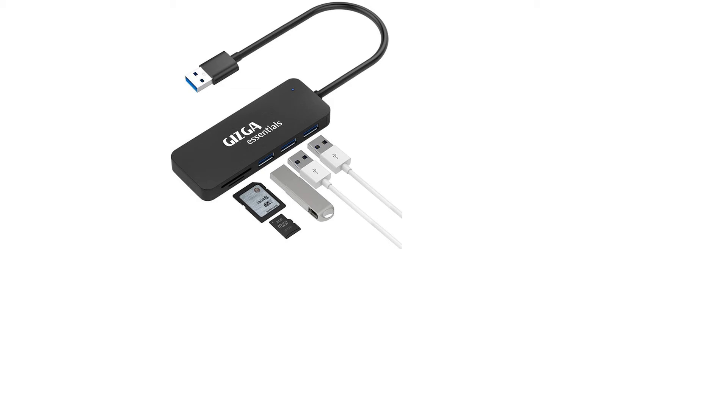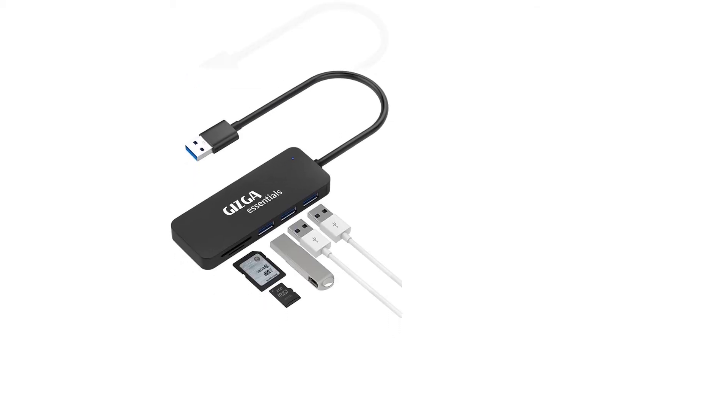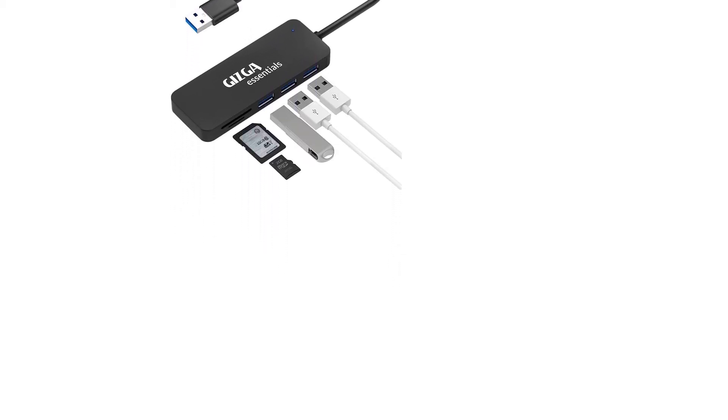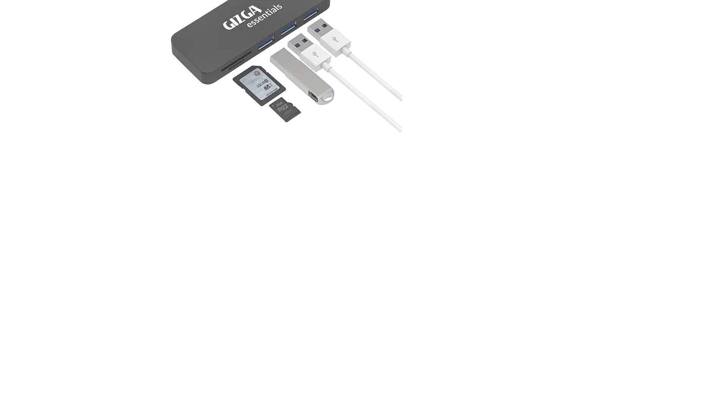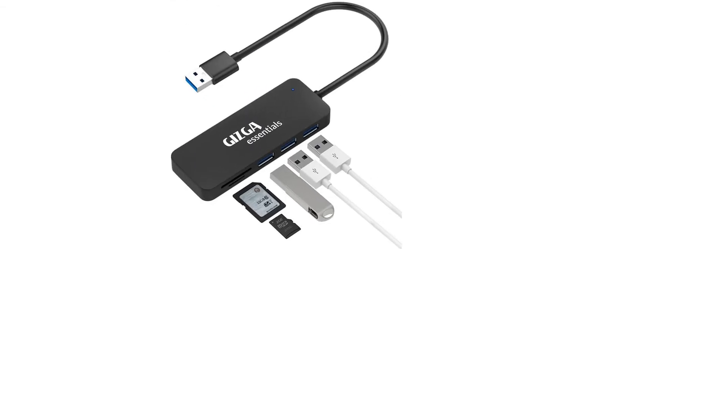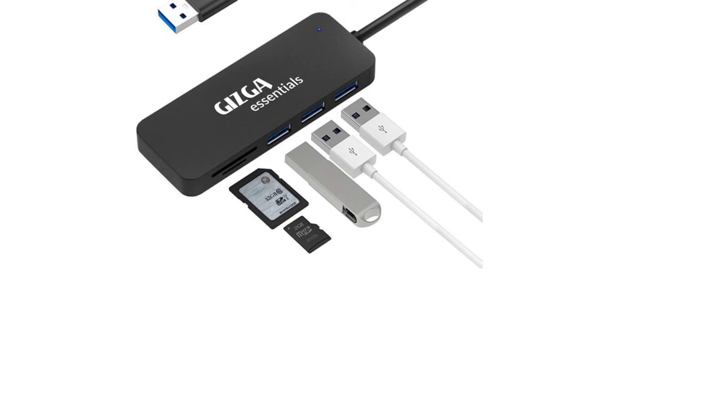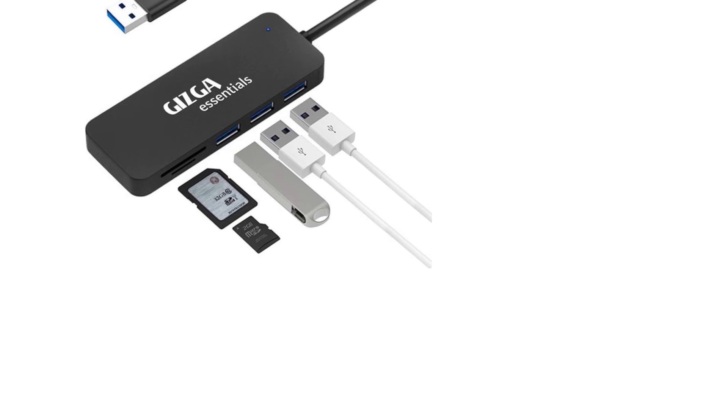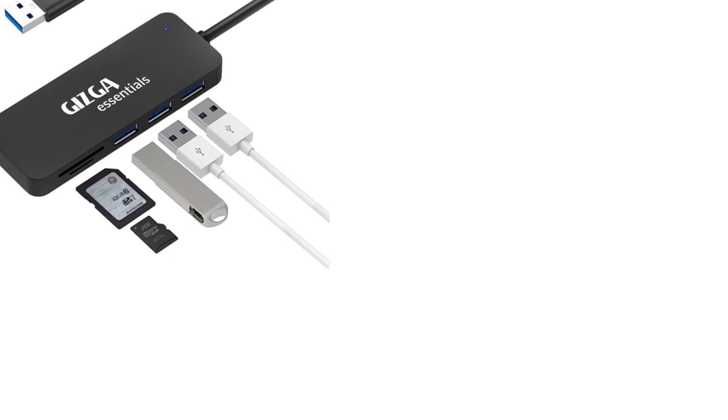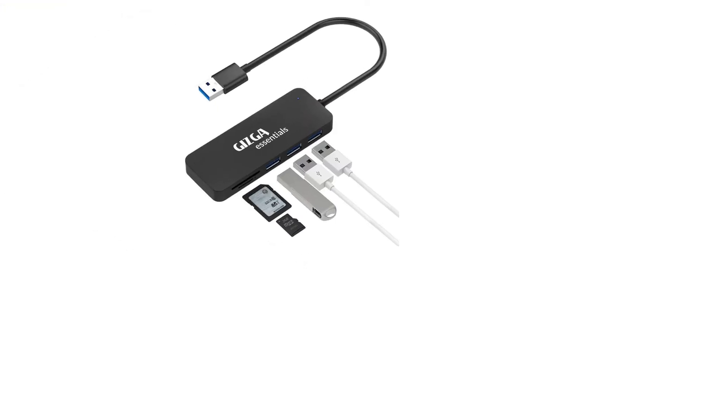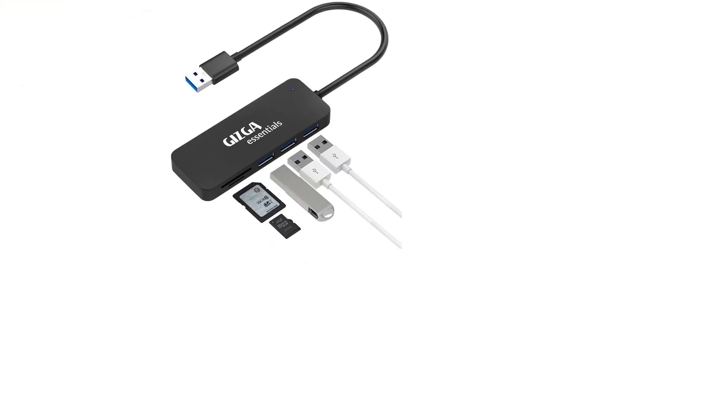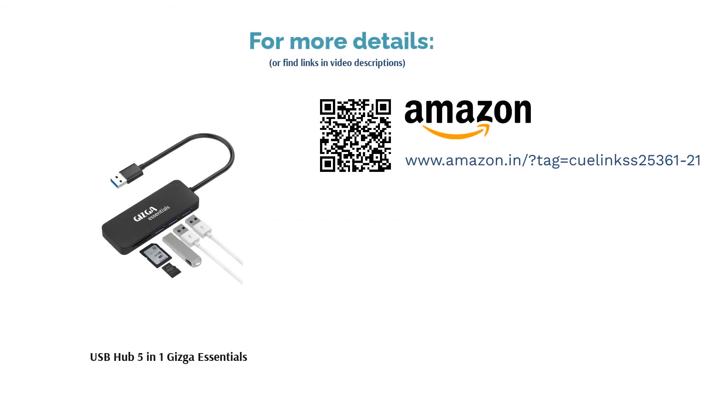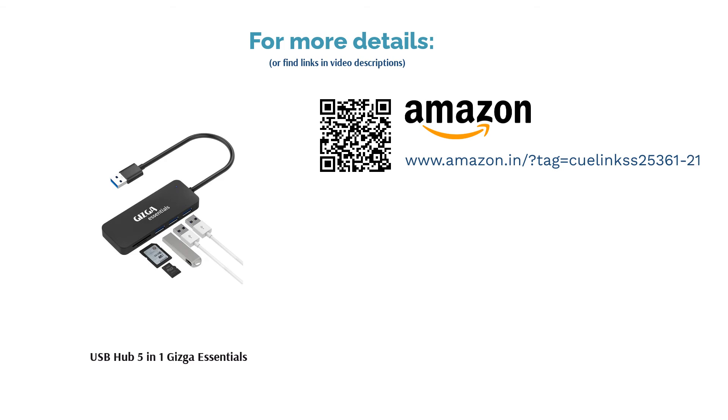It has a sturdy plastic body and a double-layer anti-interference USB cable. You also get an SD and microSD card reader along with the 3 USB ports. This USB hub is extremely portable since it is only 10 cm long, 3.4 cm wide, and 1 cm thick. Looking for an affordable USB hub? Gizgar Essentials USB Hub 5-in-1 is the best you can buy online.